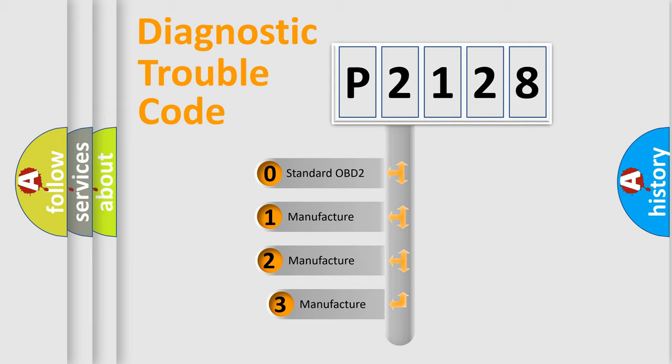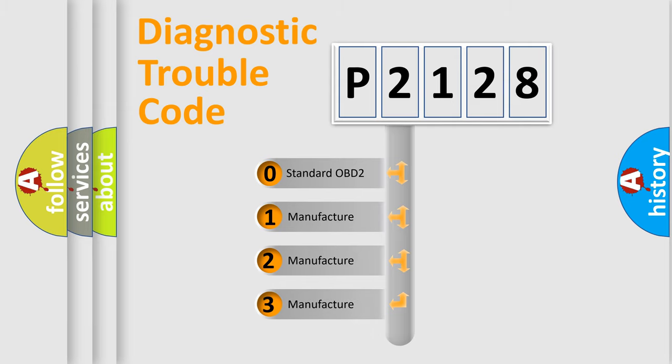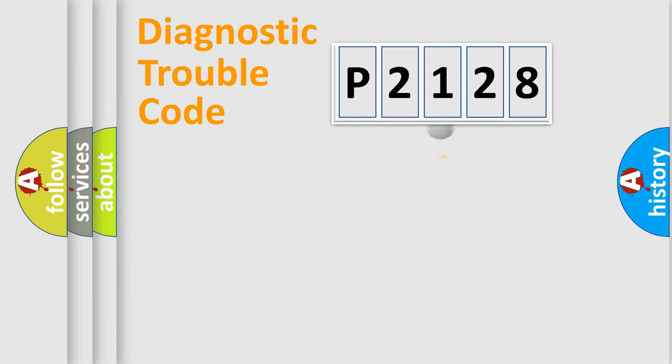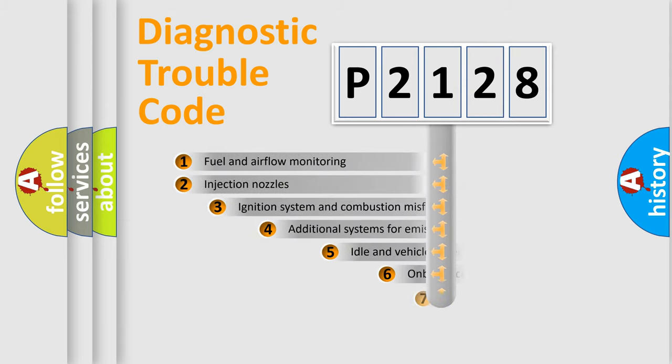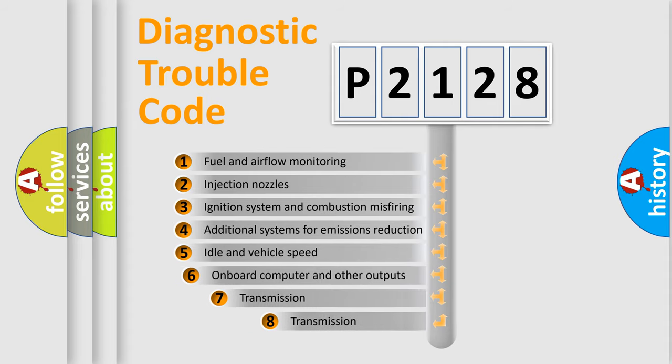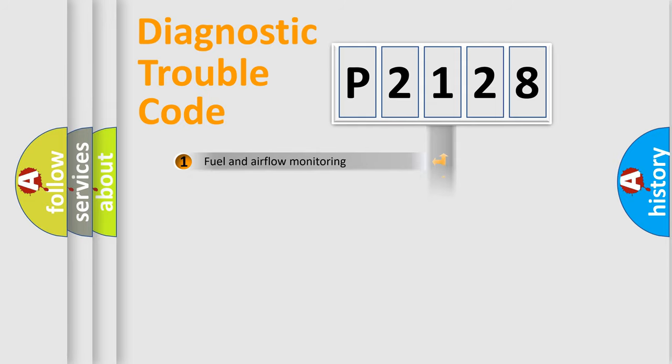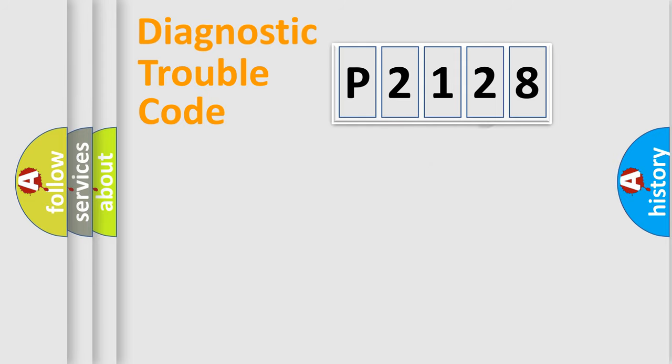If the second character is expressed as zero, it is a standardized error. In the case of numbers 1, 2, or 3, it is a more specific expression of the car-specific error. The third character specifies a subset of errors. The distribution shown is valid only for the standardized DTC code.